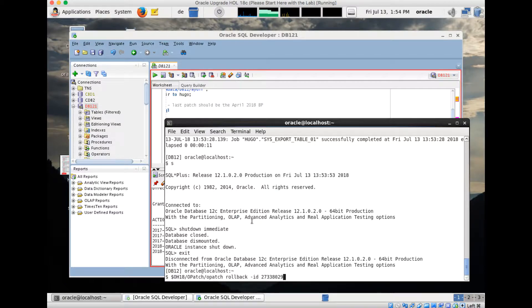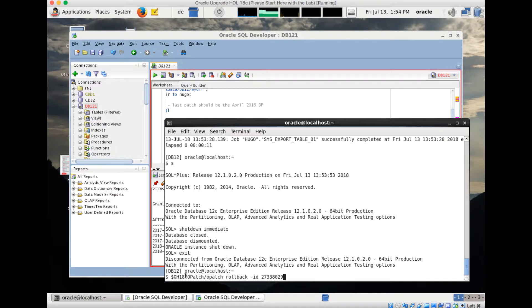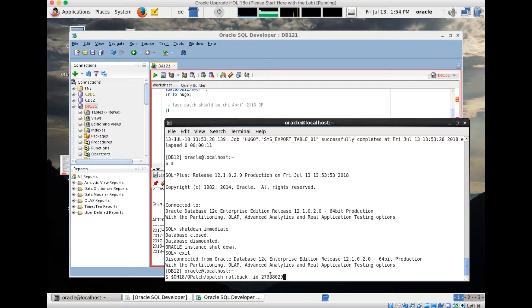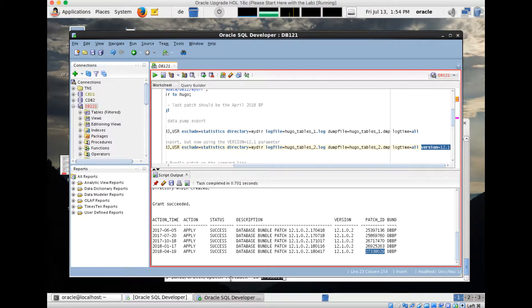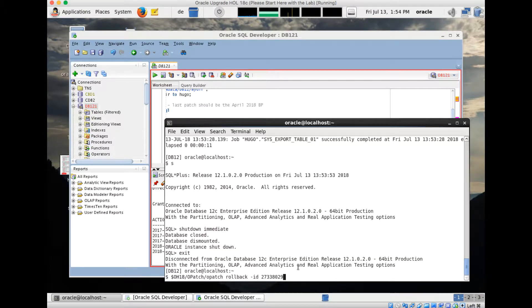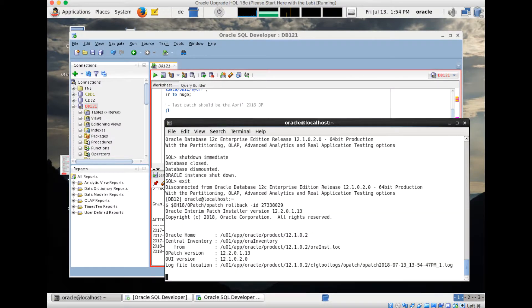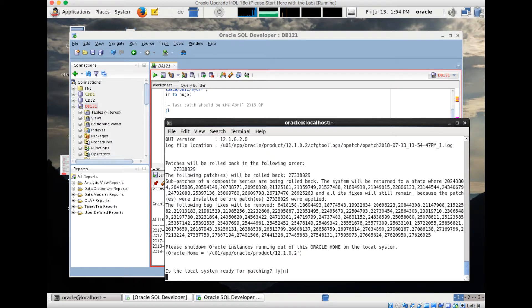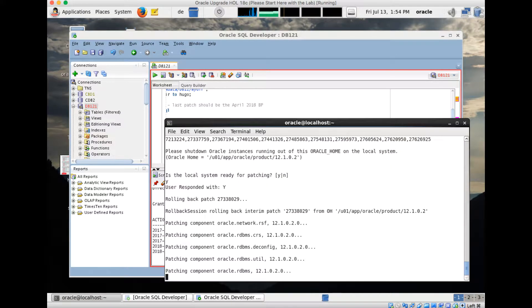What I will do now is call OPatch. I use the 18 OPatch but that works perfectly fine with 12.1.02. Only for 11.2 you need a different one. I say opatch rollback and the ID is the patch ID I showed you before. When we quickly go to SQL Developer, this patch ID here is the corresponding one in my patch script. I will kick this off, and after checking a few things in the inventory it will ask me if my system is ready for patching. The system is ready for patching so I say yes and then the rollback of the patch starts.